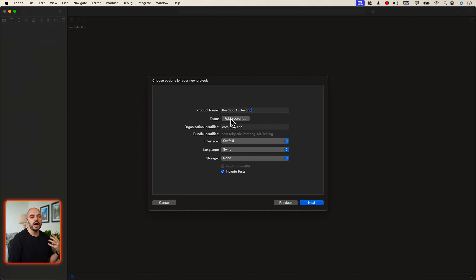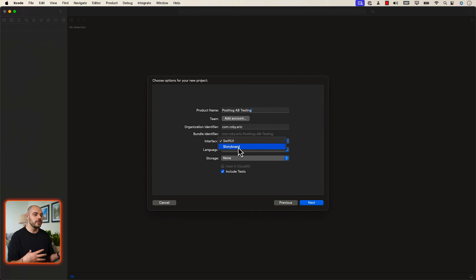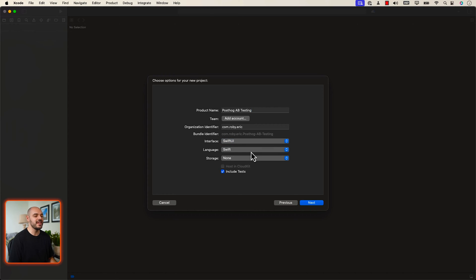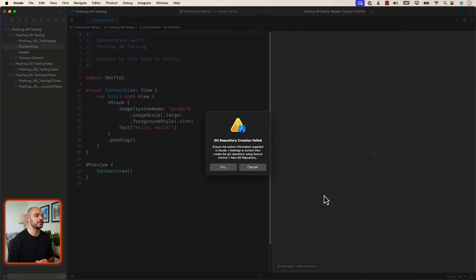You can add an optional team if you want. You'll need an organization identifier. Under the interface, make sure you're using SwiftUI — we're not going to be doing storyboard like the old way of doing iOS applications. The language we're going to be using is Swift, and we don't need to set up any kind of dependencies for storage. So let's go ahead and click Next and create this application in our main directory.